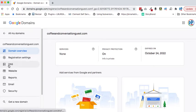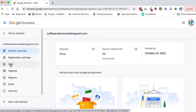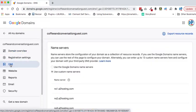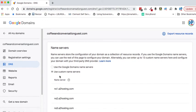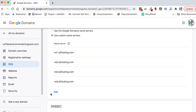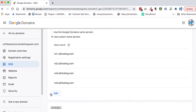Click on DNS and you want to use custom name servers. These are the name servers that I use.